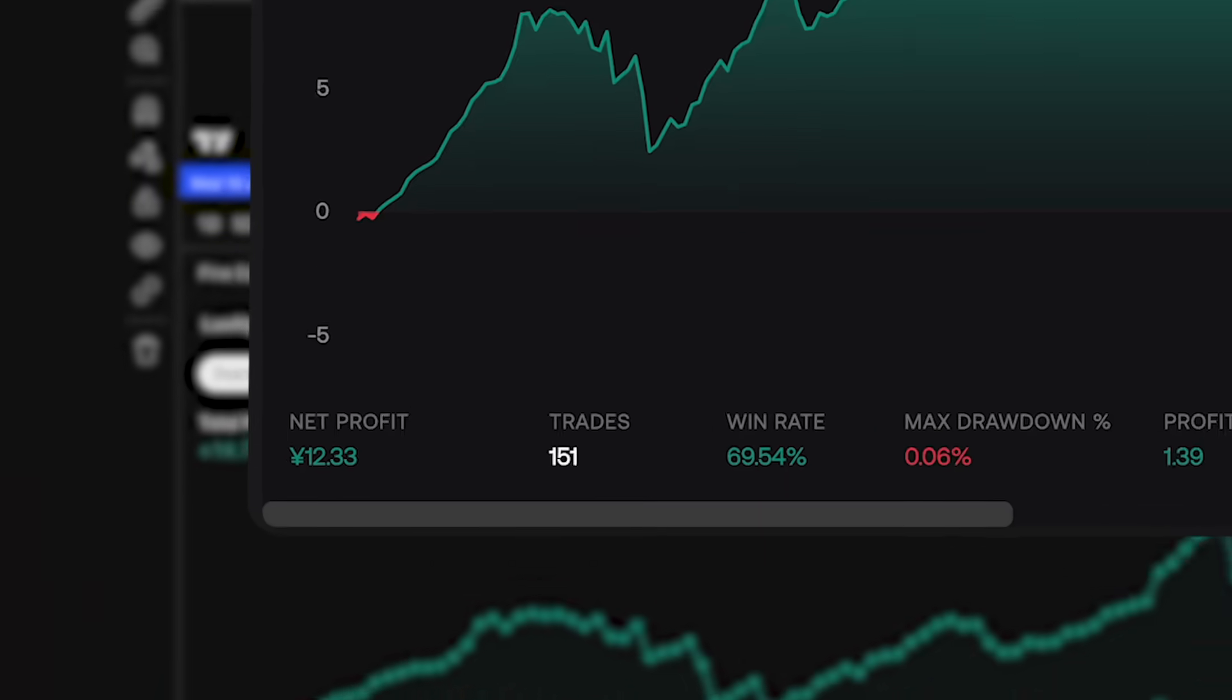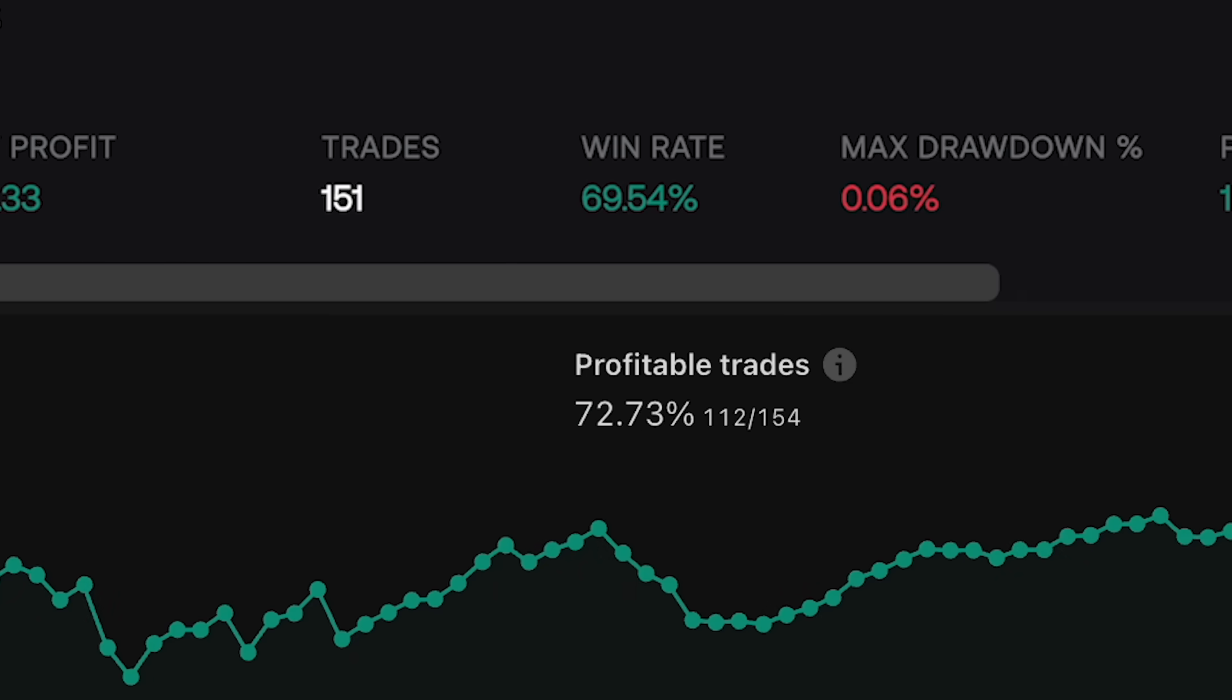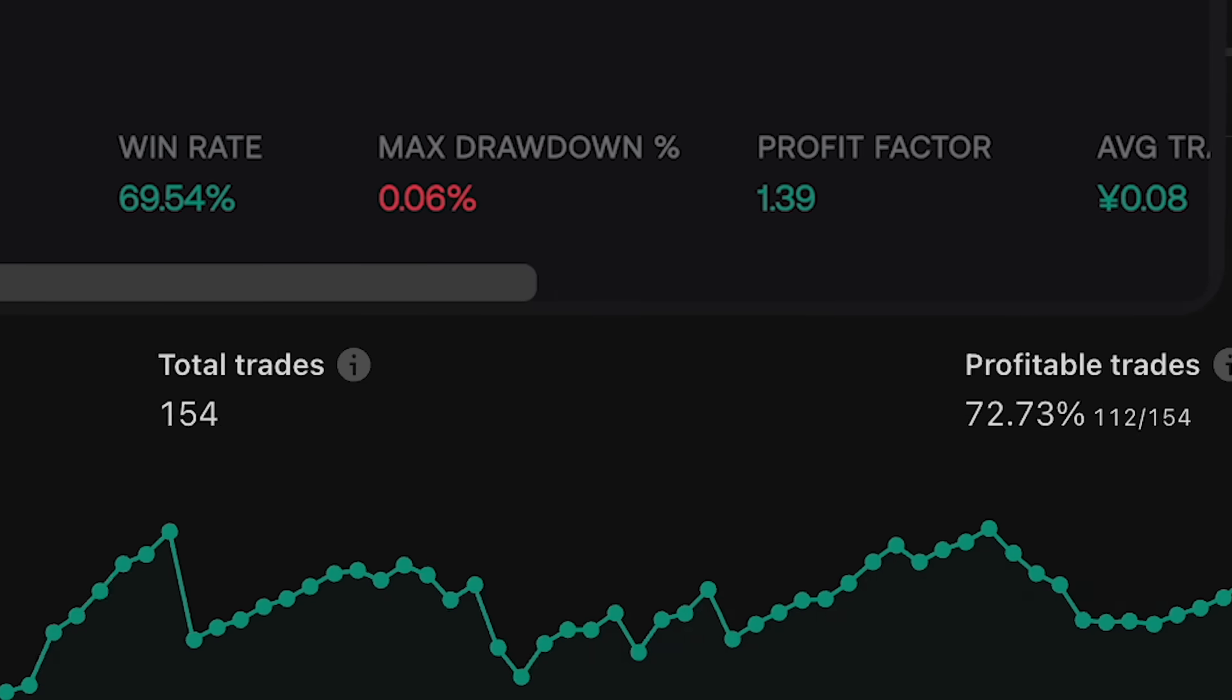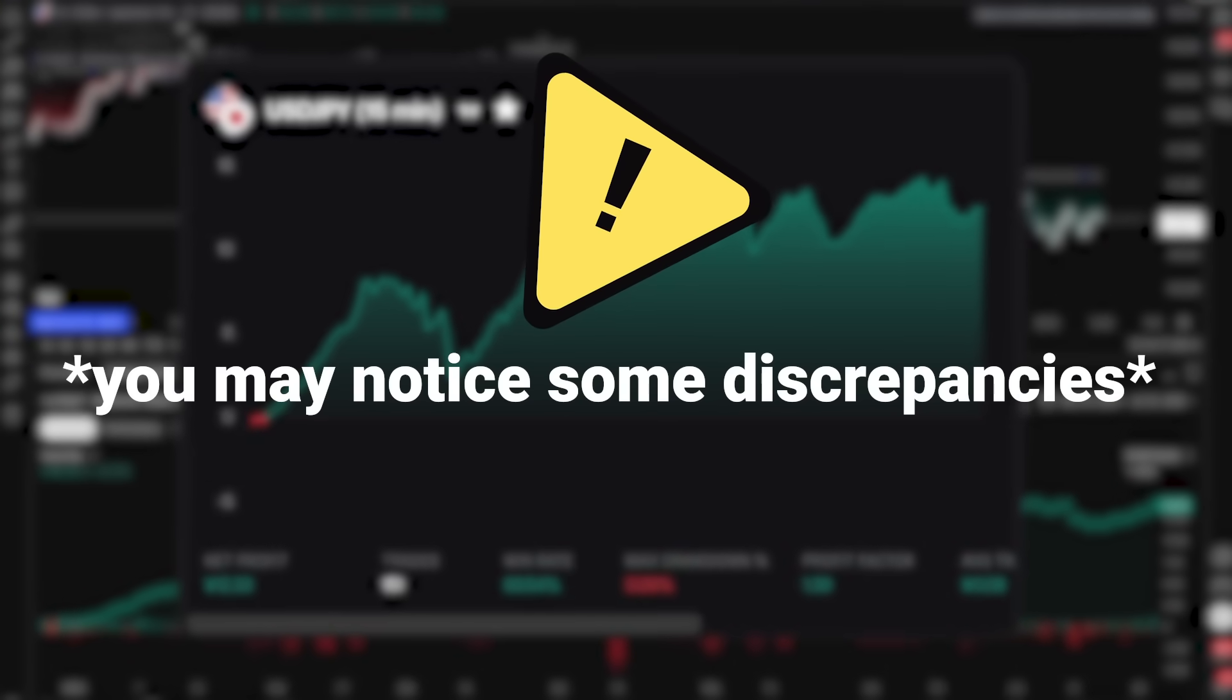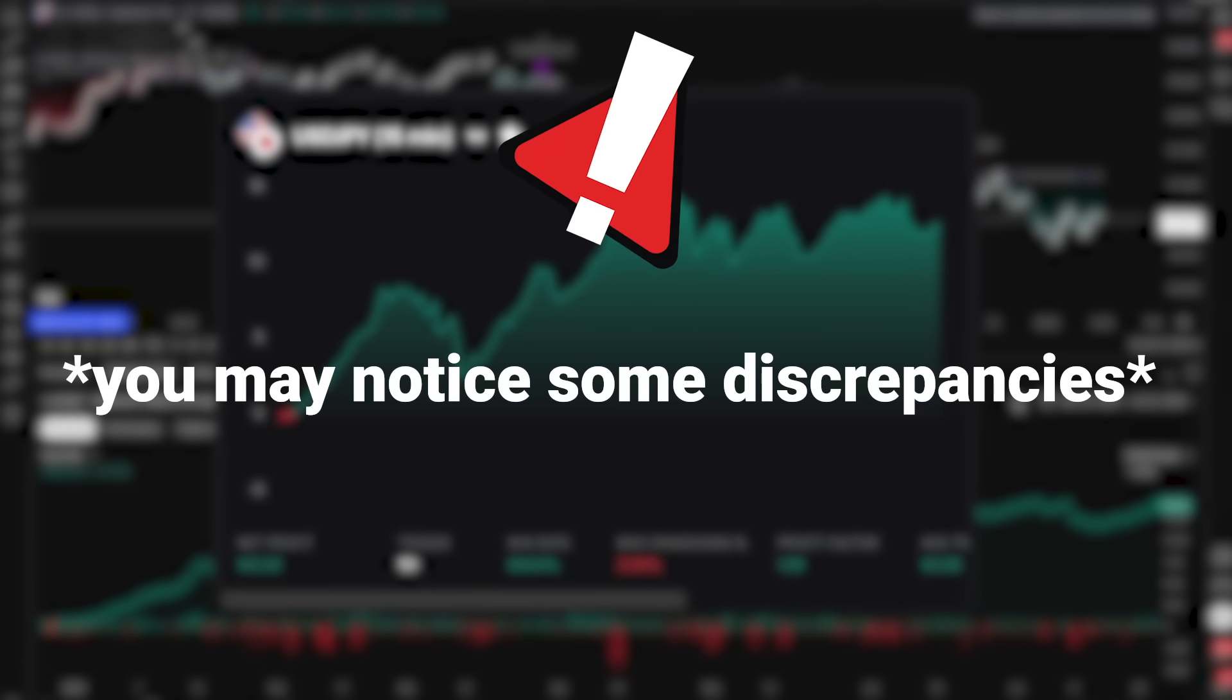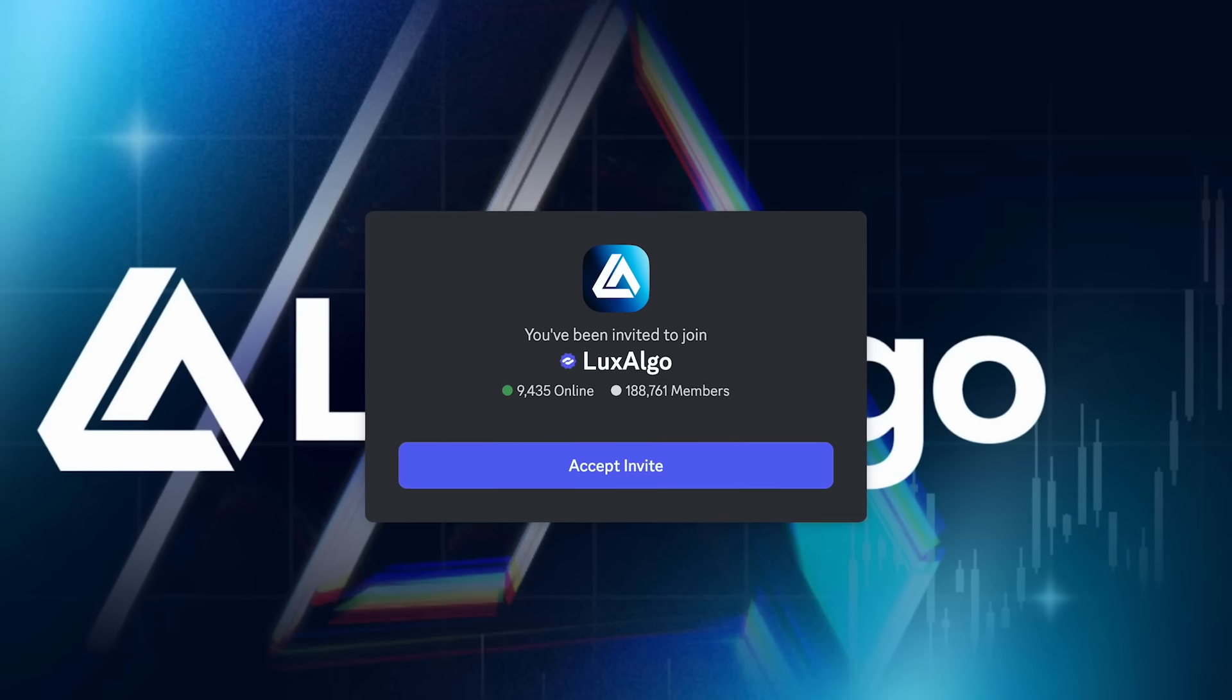We've also significantly improved the consistency between the results shown on our AI platform and those generated on TradingView. However, in some cases, you may notice slight discrepancies. If you do, please don't hesitate to report them in our Discord community.